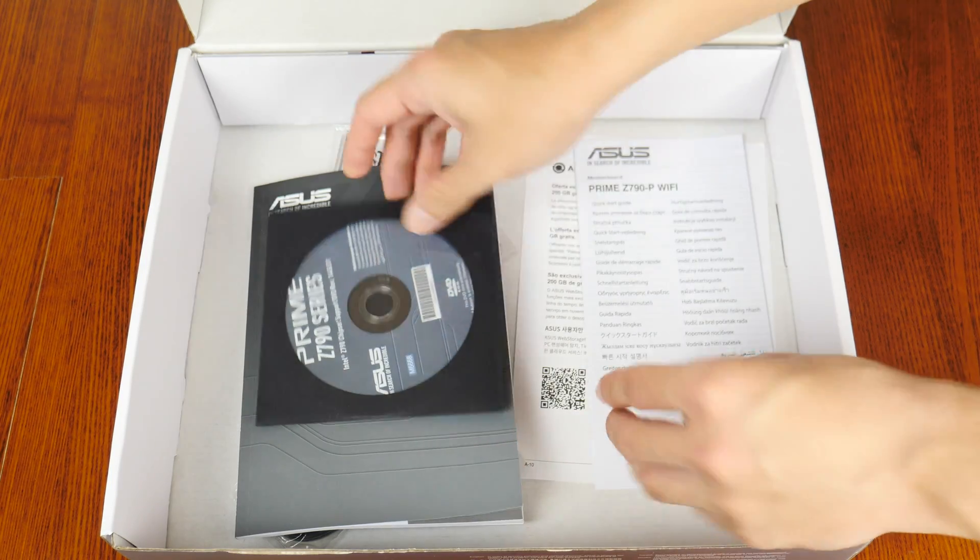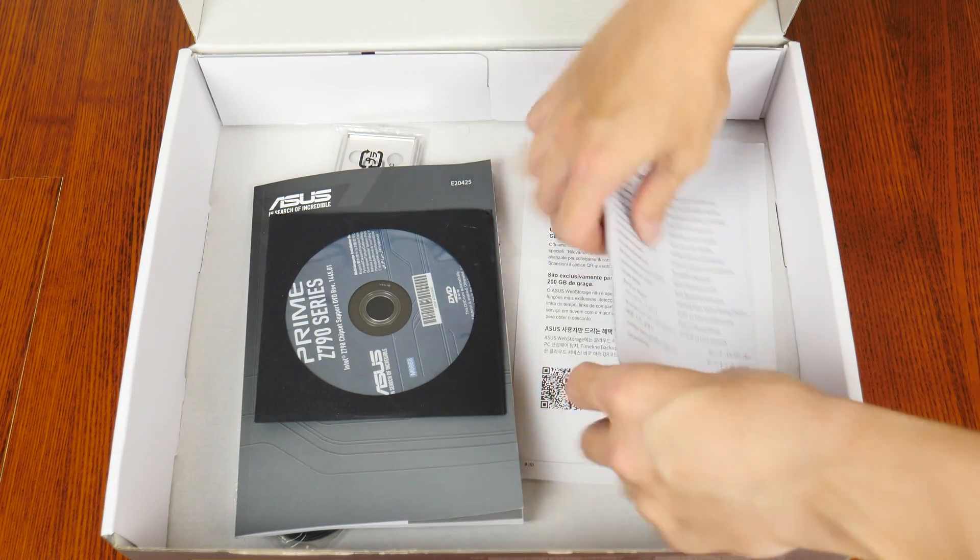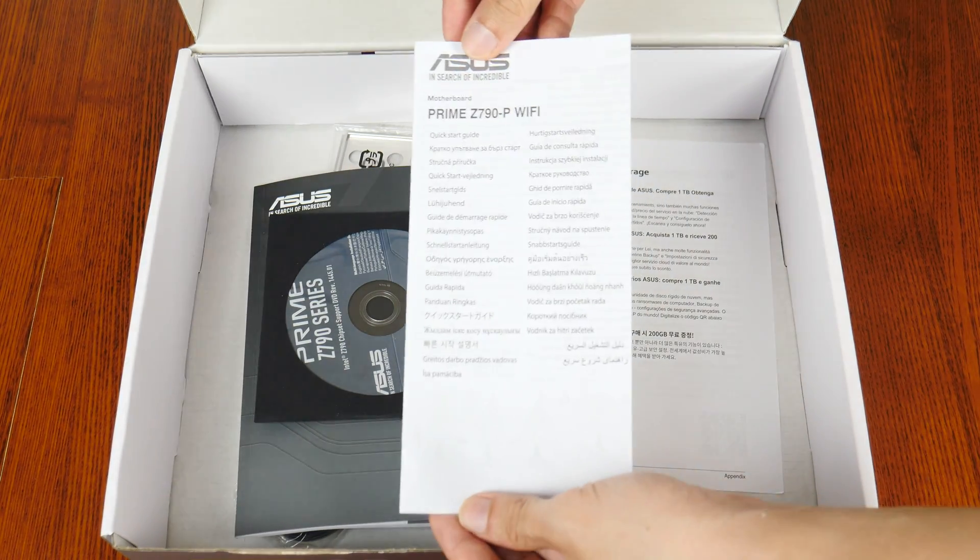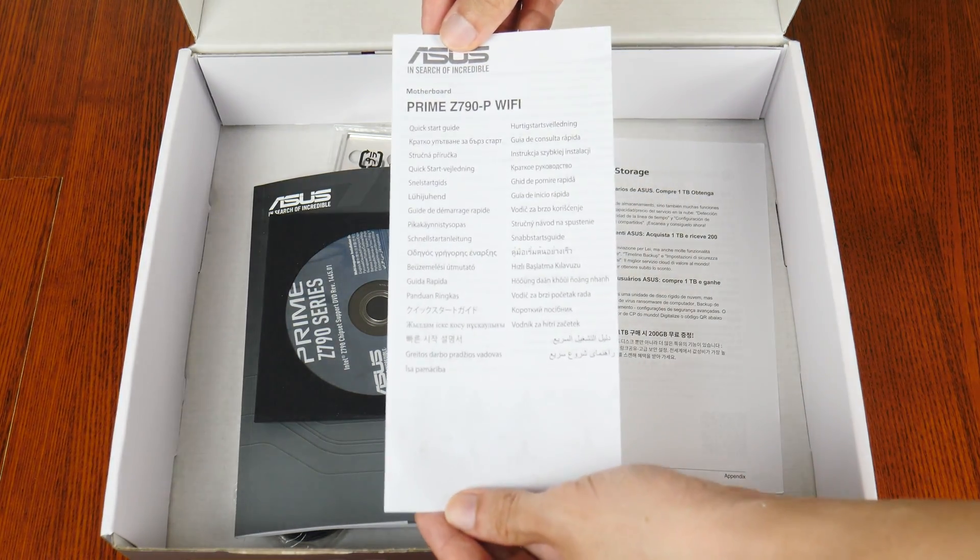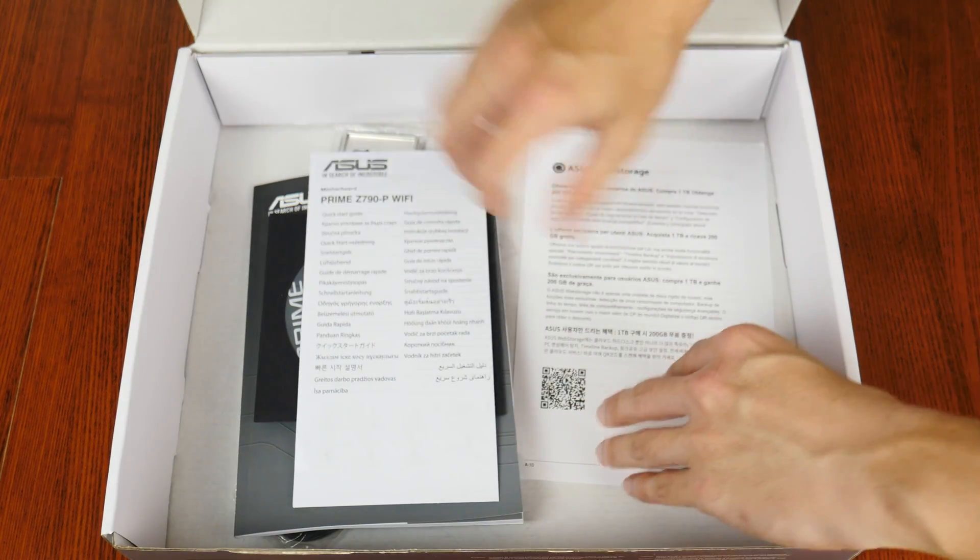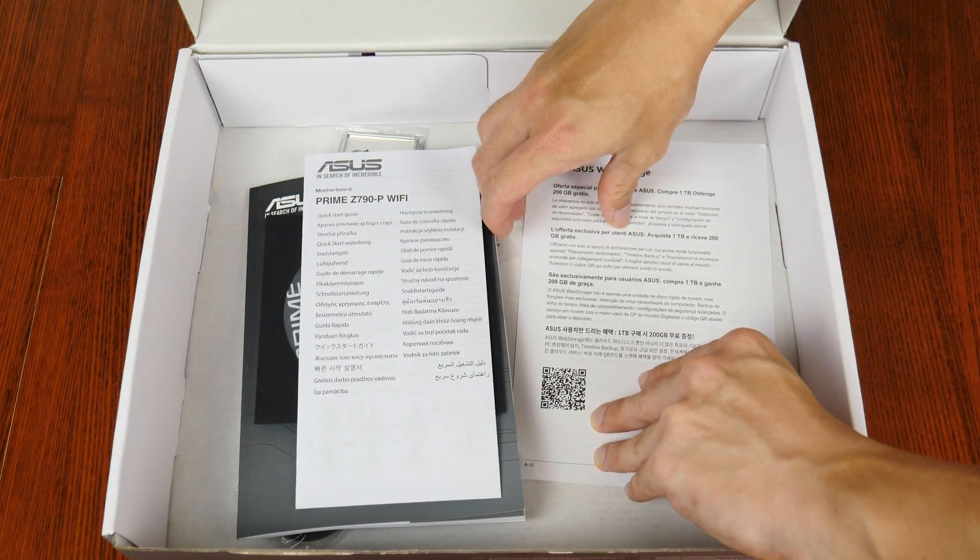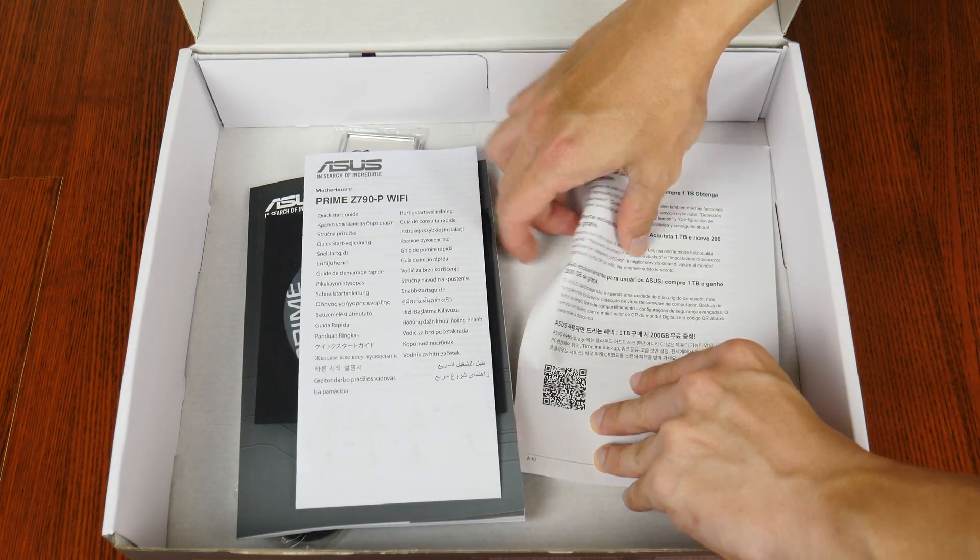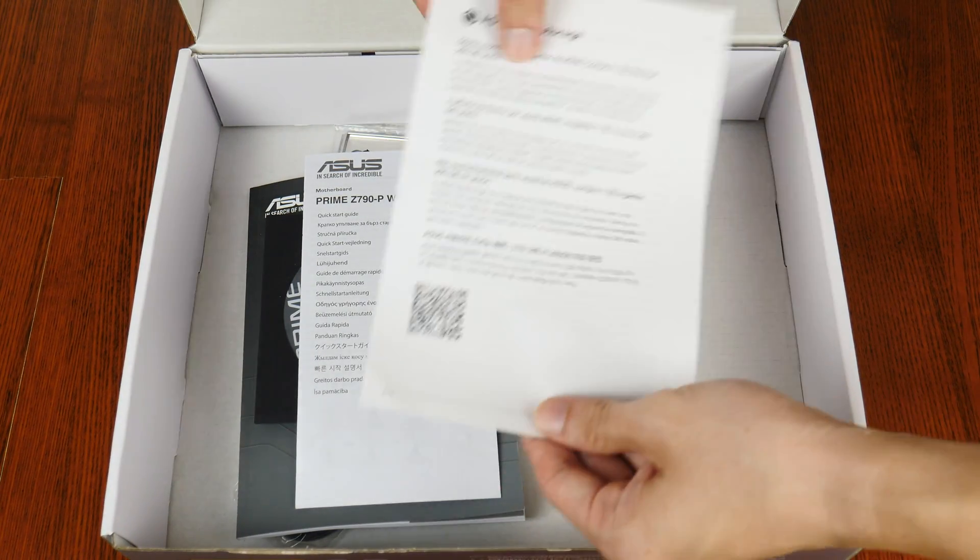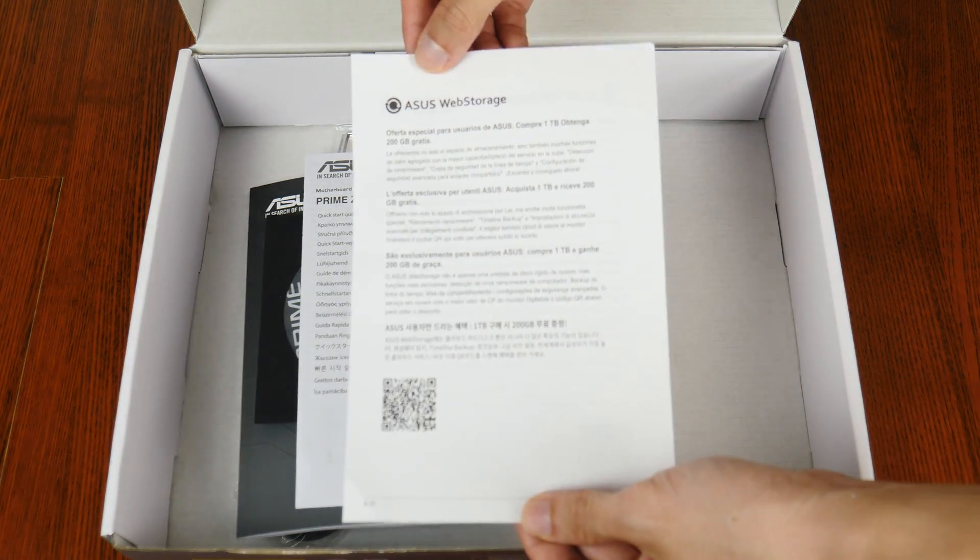On top of these, we get a quick start guide as well as an Asus web storage promotional leaflet.